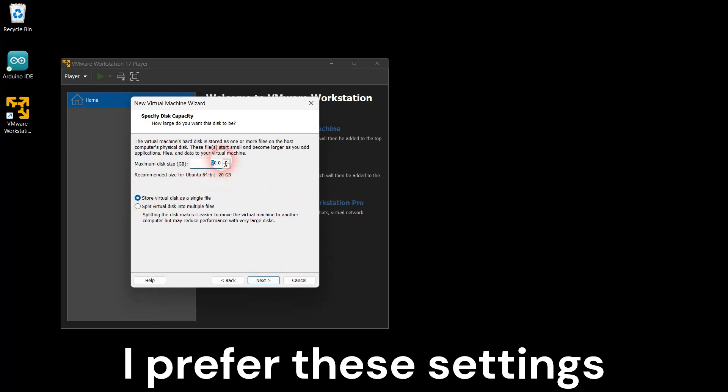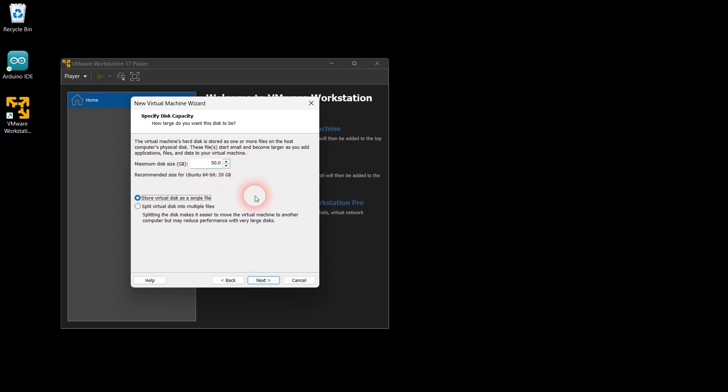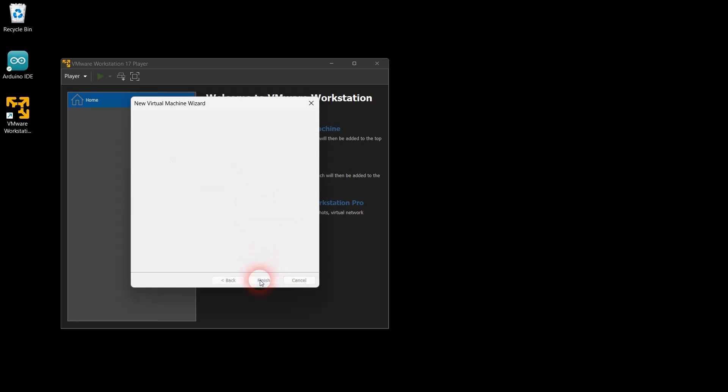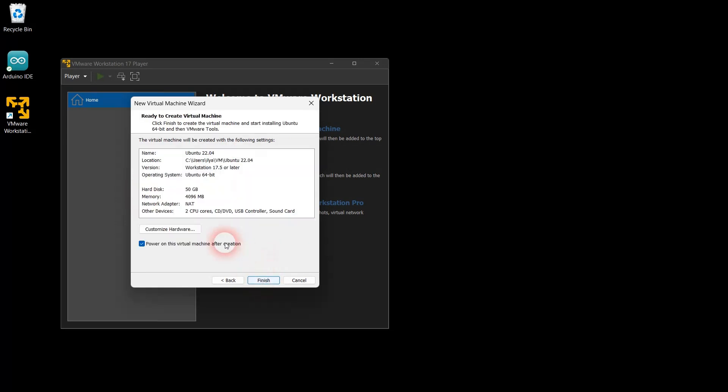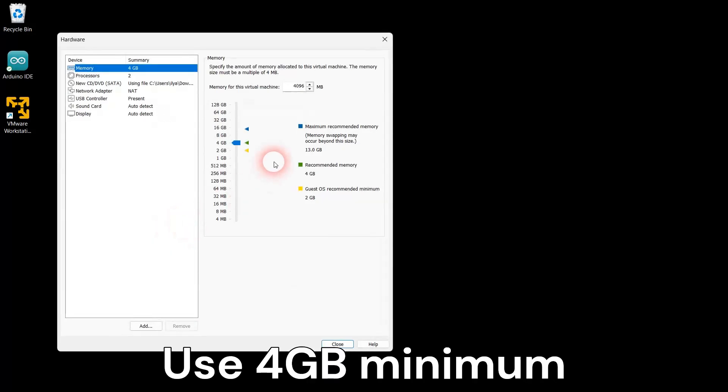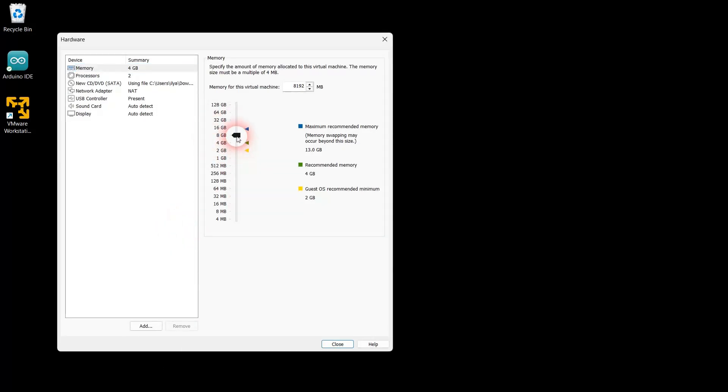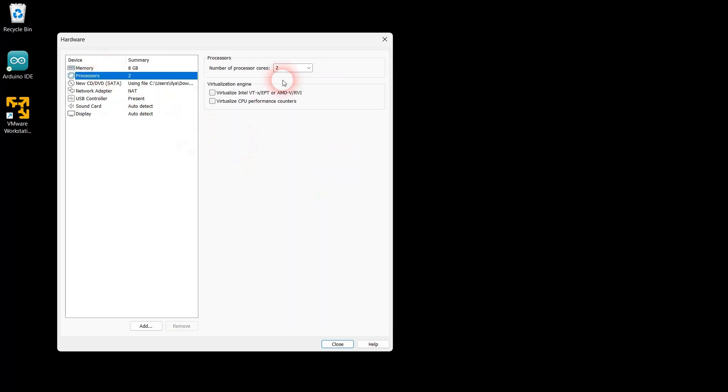Next, configure your VM hardware preferences. My PC has 16GB of RAM and 8 CPU cores. Therefore, I can allocate 8GB and 4 CPU cores to the virtual machine.